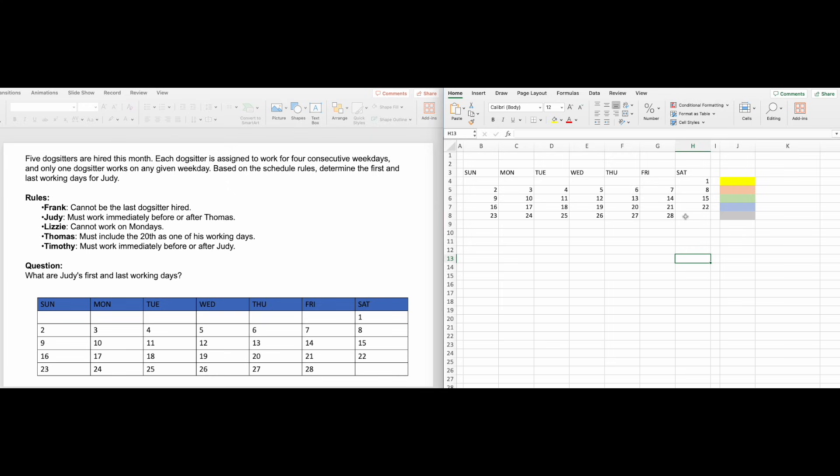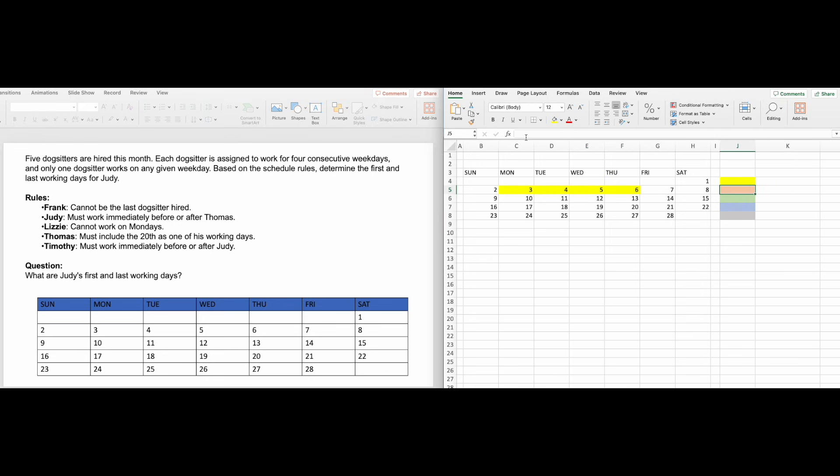The question says that each person is assigned to four consecutive weekdays. The first thing I do, before diving right into the details of each person, is map this out by color-coding the set of dates. Using Excel's Format Painter makes this very easy.